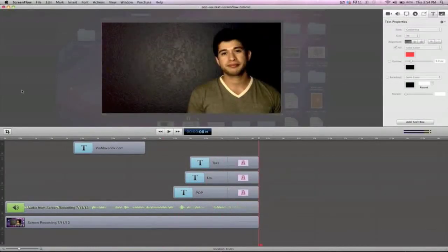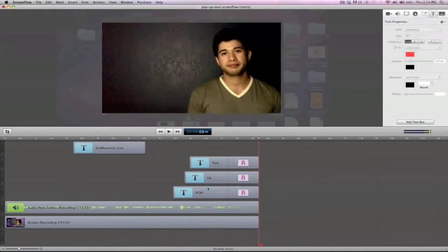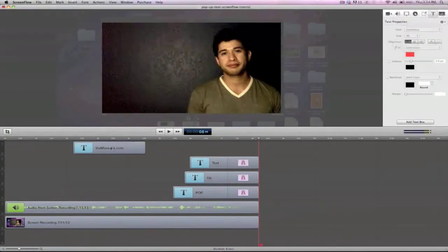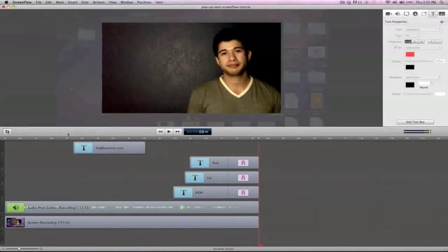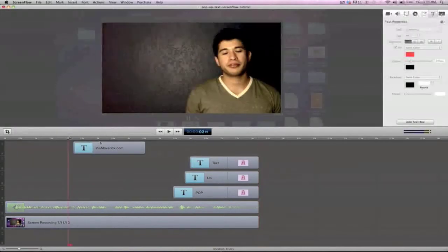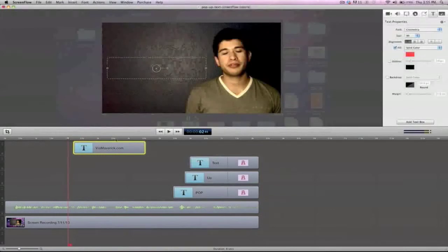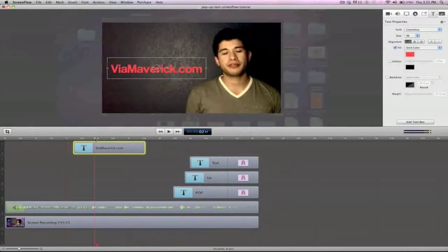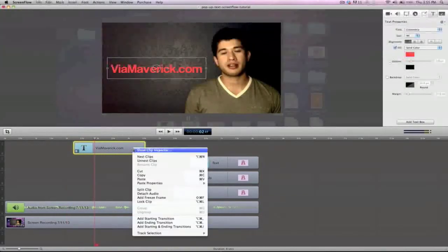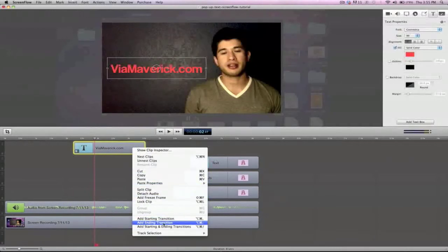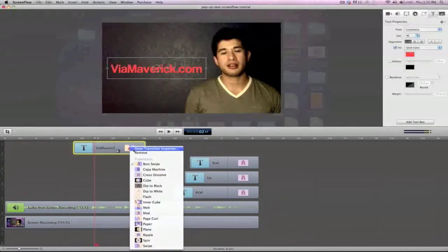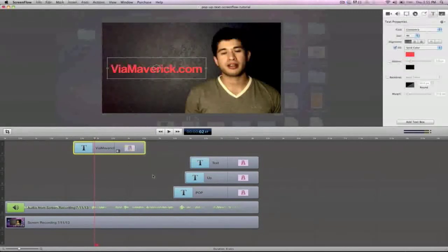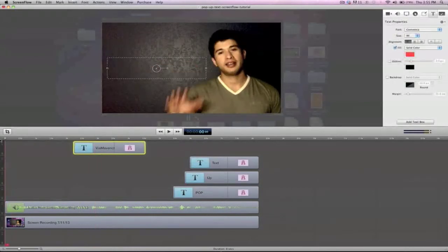So one more thing. If you saw how pop-up text actually had that fading effect, the way that you're gonna get that effect is just click on the text block that you created, right-click, and then put add ending transition. Now that you have add ending transition, the one that I like to use is cross dissolve. That one just, it's kind of a nice little fade out. It makes it look really clean. So yeah, let's check out the finished product.